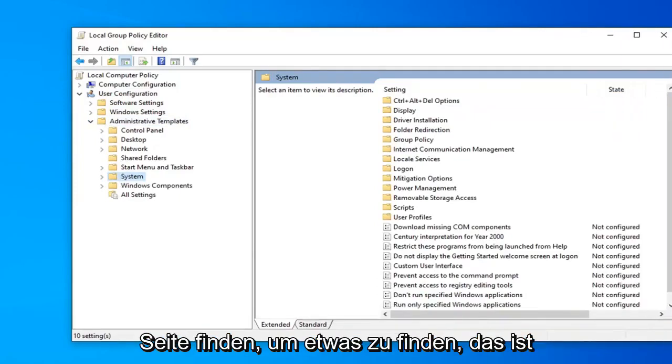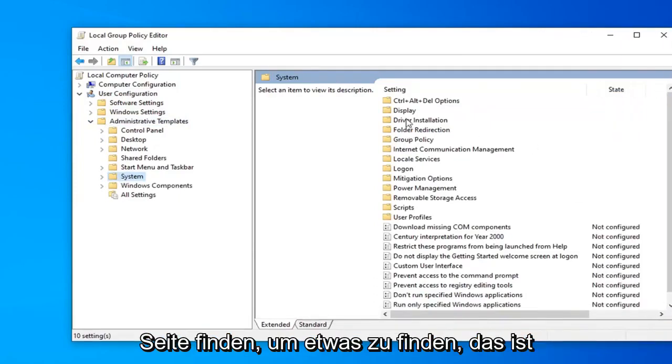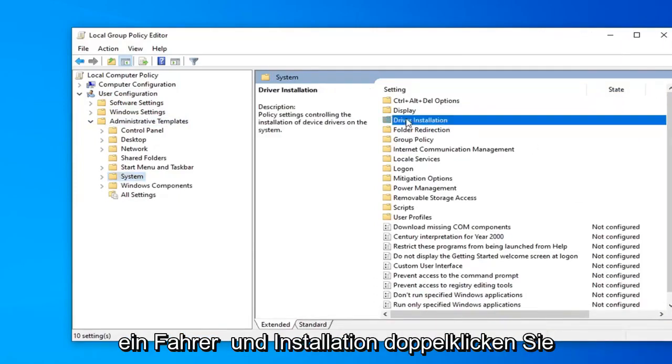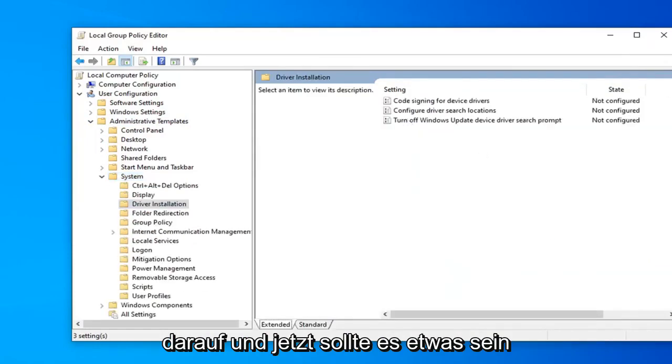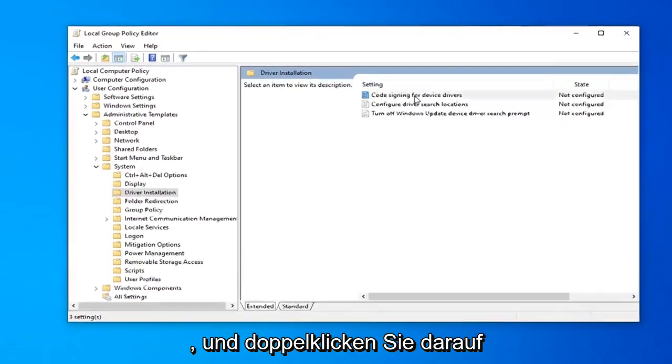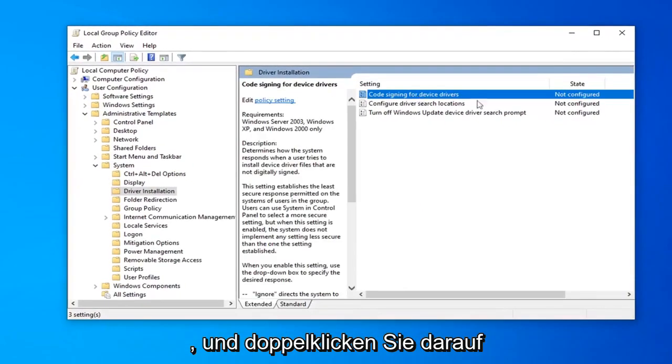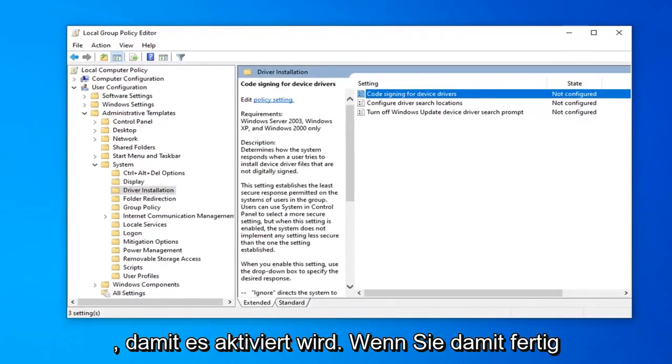On the right side you want to find something that says driver installation, double click on that. And now it should be something that says code signing for device drivers, go ahead and double click on that.